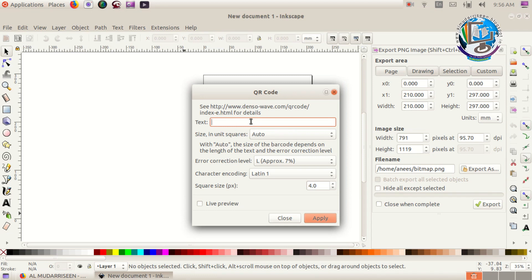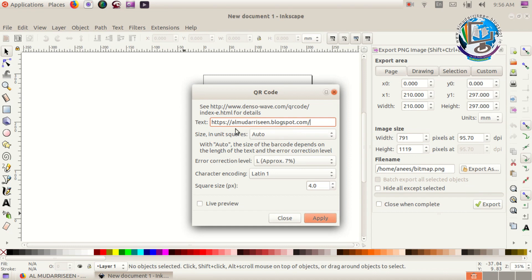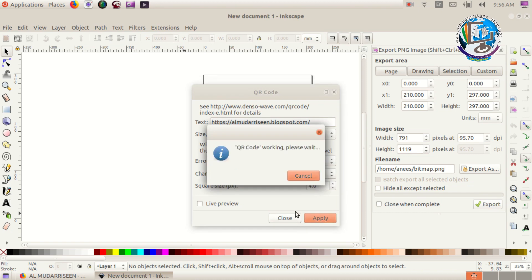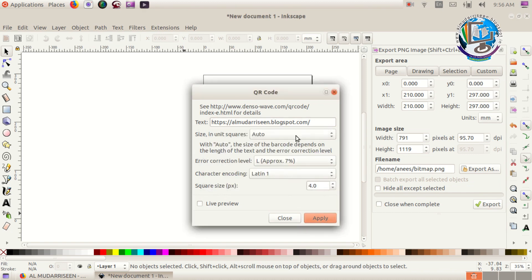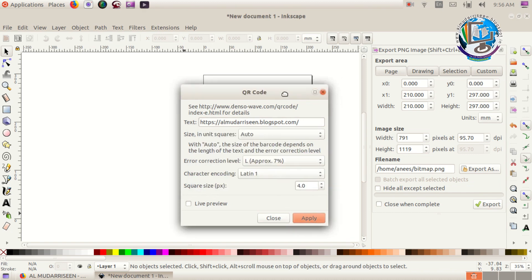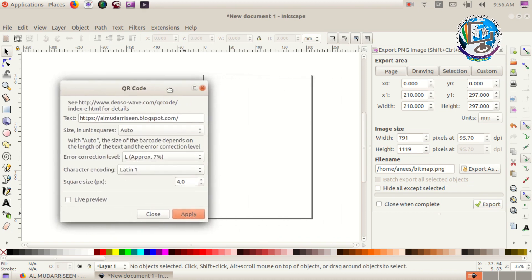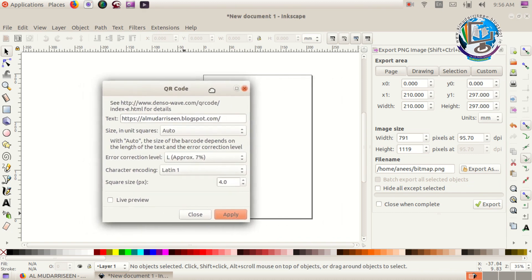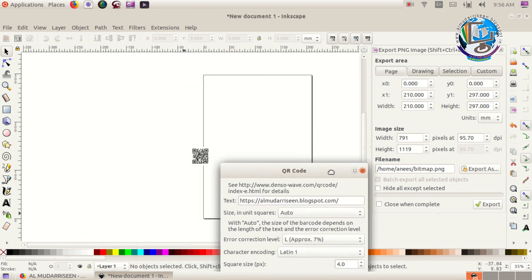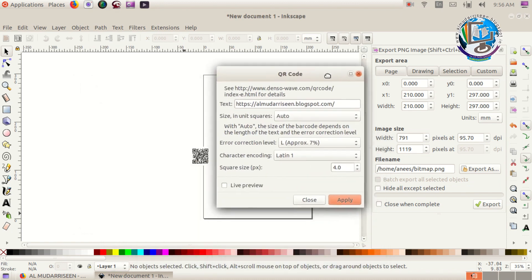Paste and apply, and we have the QR code.